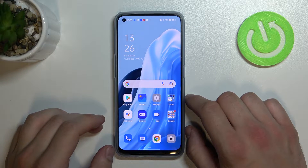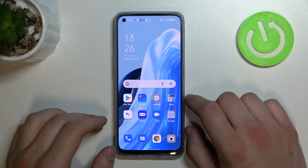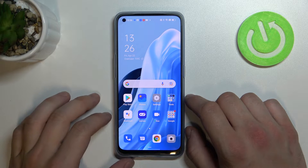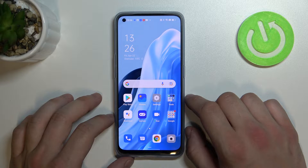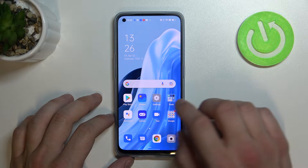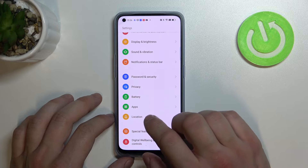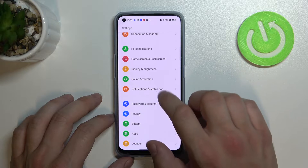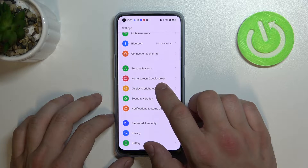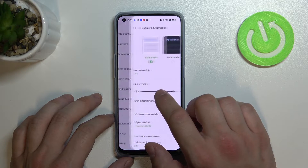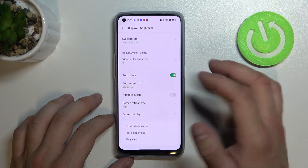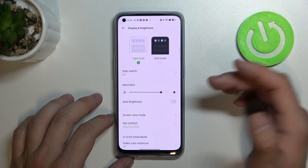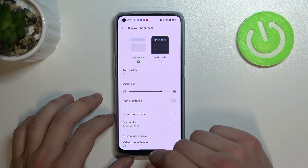Hello, in front of me I've got Oppo Reno7. In this video I'll show you how to find and manage display settings. Let's go to settings and enter display and brightness. As you can see right here we've got all settings for our display.